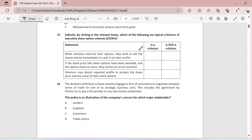Question fifteen: which of the following are typical criticisms of ESOPs? When directors exercise their options they tend to sell their shares almost immediately to cash in on profits — definitely yes, a drawback of ESOPs. If the share price falls when options have been awarded, the options have no value and cannot act as an incentive — definitely true, the main purpose of ESOPs is to incentivize managers and without share price growth there is no motivation. Directors may distort reported profits to protect the share price and the value of share options — definitely yes, they may be motivated to manipulate figures so the share price doesn't fall.